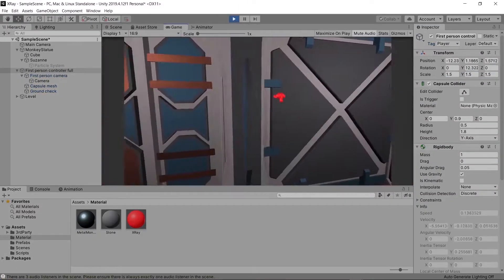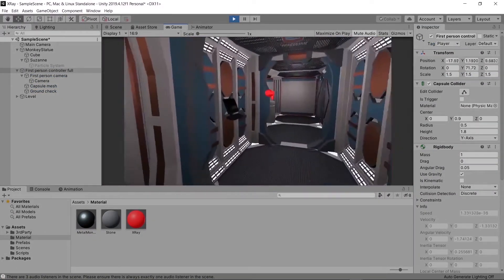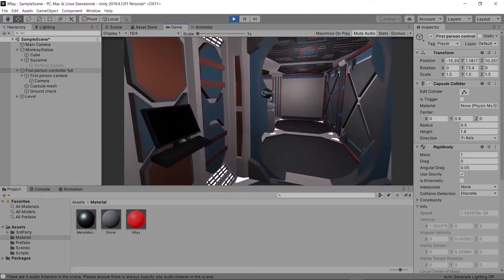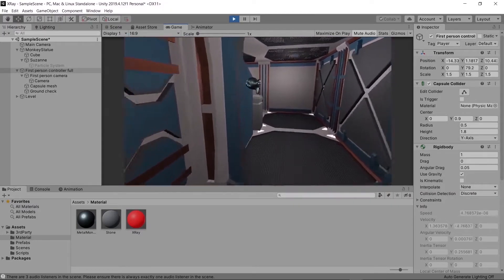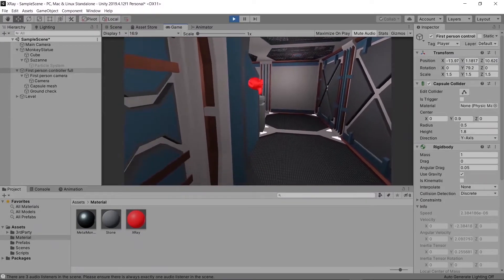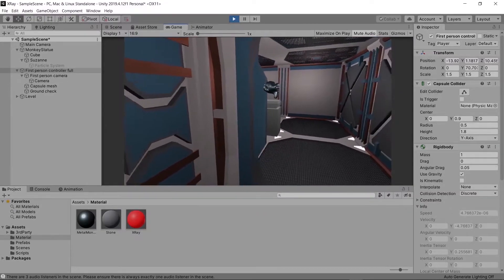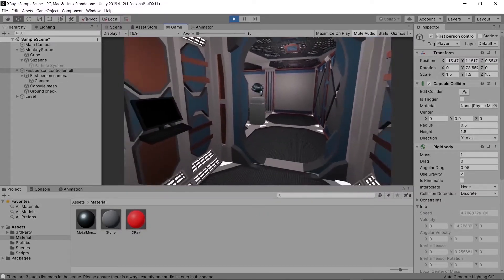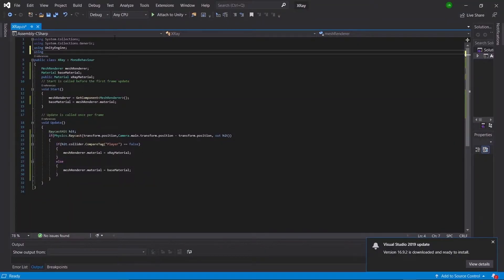It works, but there are a few problems. Firstly, the x-ray isn't actually being turned off when we can see it — the material is just being swapped — and we can't see our particle system. Let's go back into Visual Studio and fix that.